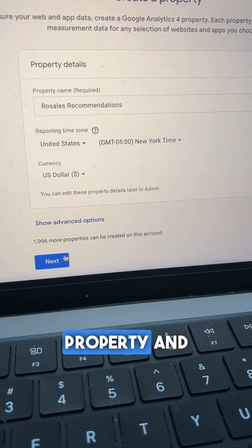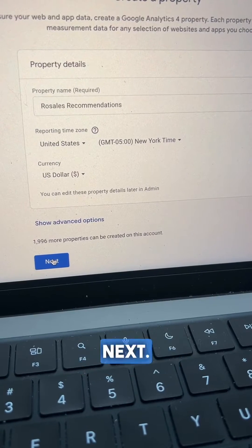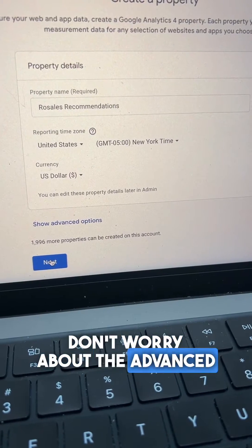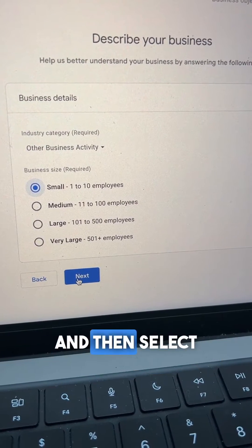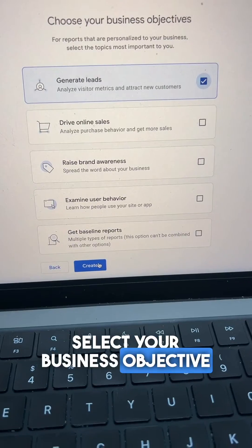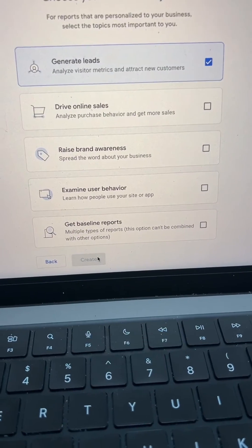Type in the name of your property and select next. Don't worry about the advanced settings. Add details about your business and select next. Select your business objective and hit create.